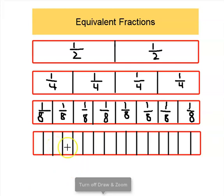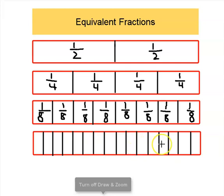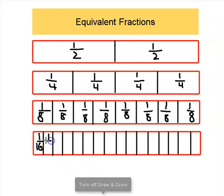Moving down to our last bar, we can see that this one is split into a lot more pieces. Let's count them: one, two, three, four, five, six, seven, eight, nine, ten, eleven, twelve, thirteen, fourteen, fifteen, sixteen pieces this time. Which means that each little piece is going to be one out of a total of sixteen. And as a fraction, we would say that as one sixteenth, which is a little harder to say, but that's how we would say it as a fraction.